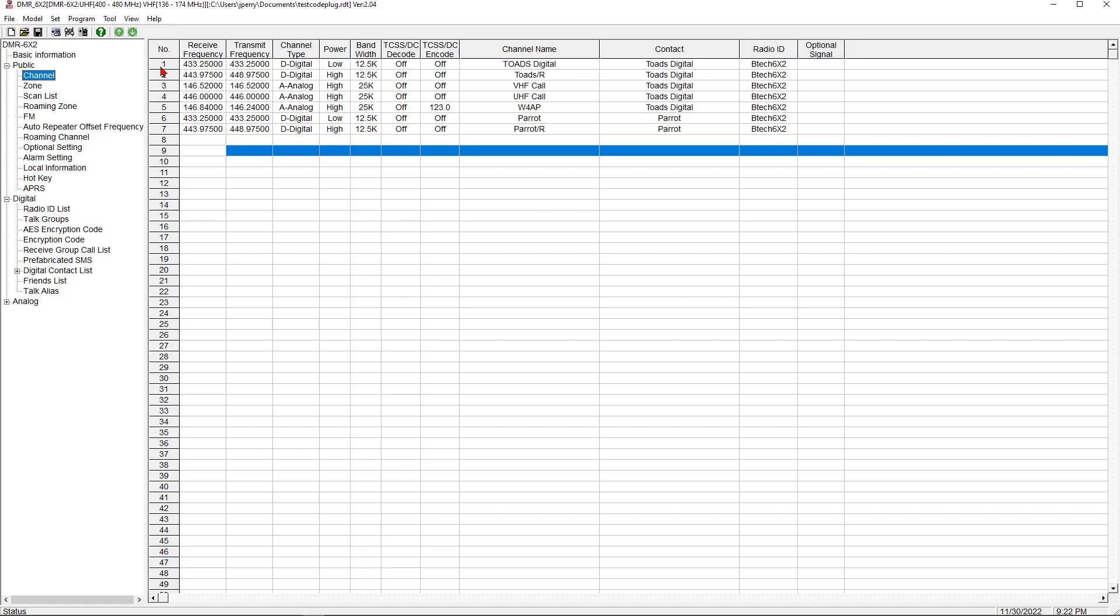Most radios will let you key up on that other talk group. If a call comes in, for example on America Link, if I respond in a certain amount of time, the call will also go out on America Link. So that's what a receive group does.